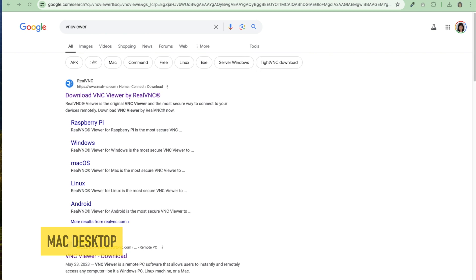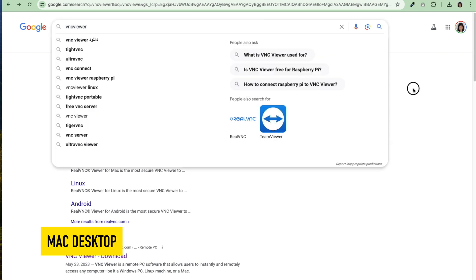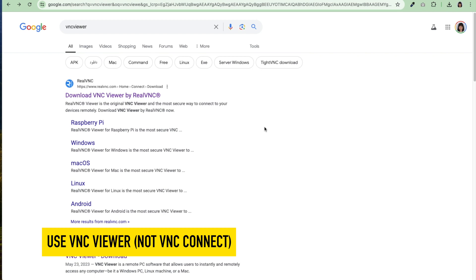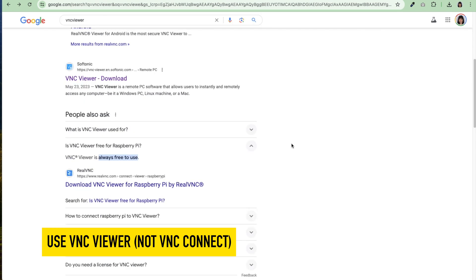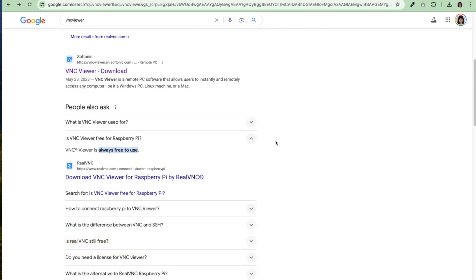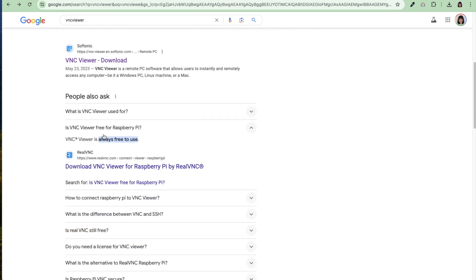On my MacBook. Now there were some questions about if you have to pay for VNC. We're going to use the free version, which is the VNC viewer. But the question that comes up is, is VNC viewer free for Raspberry Pi? Yes. VNC viewer is always free to use.